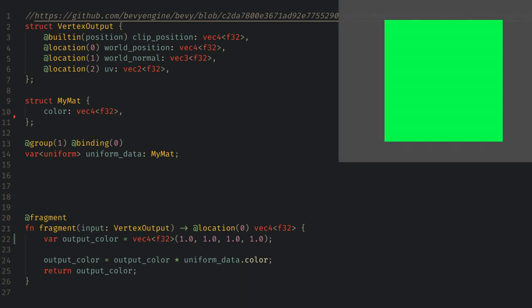The binding number here comes from the 0 we put in the uniform attribute, and everything created by as bind group will be group 1, just like last time. Group 0 and group 2 are used by Bevy for mesh data and you can dig into these to see what the default vertex shader makes available to you.